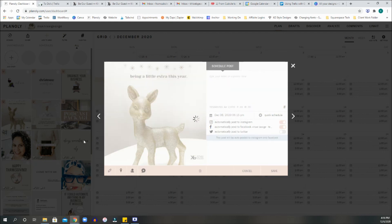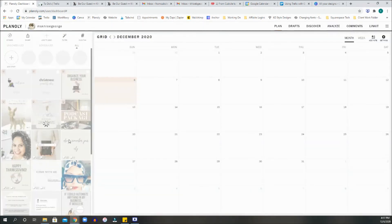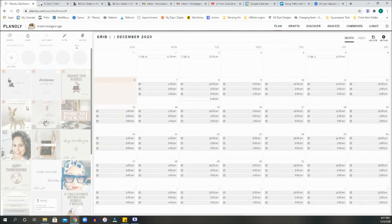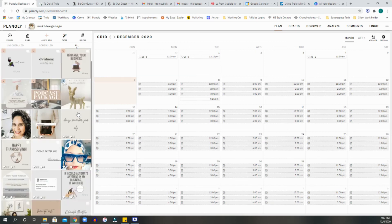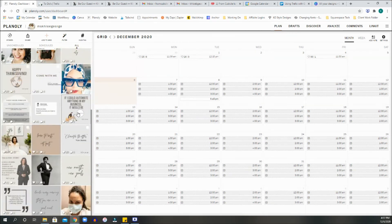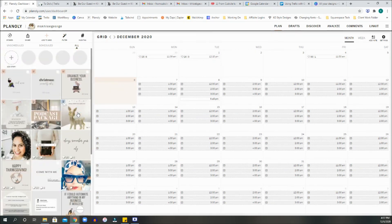Now, once you hit save, there will be a little blue button that indicates that you have scheduled this post out. And in a nutshell, simple, that is how Planoly works.